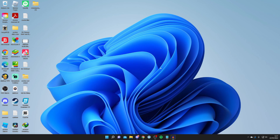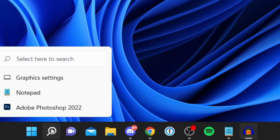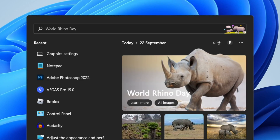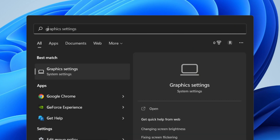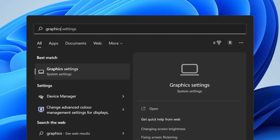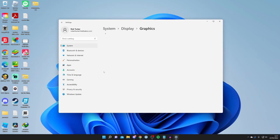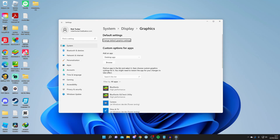For the second method, come to your desktop and click the magnifying glass icon — the search function — and search for 'graphic settings'. It will appear under system settings. You can alternatively launch Settings and go to System > Display > Graphics, but searching directly is easiest.